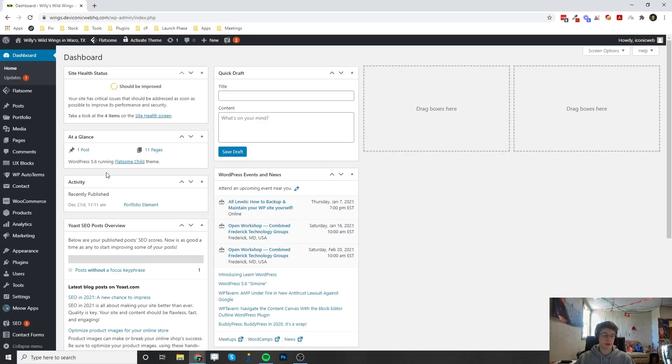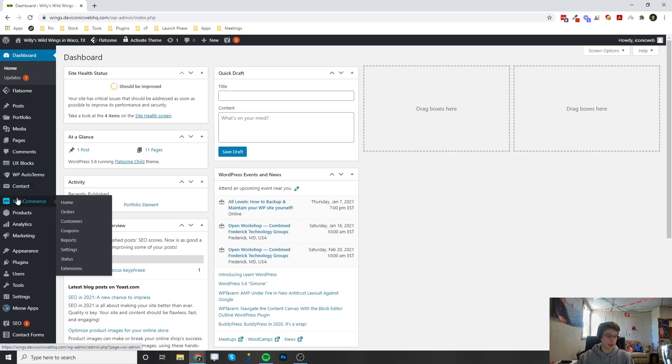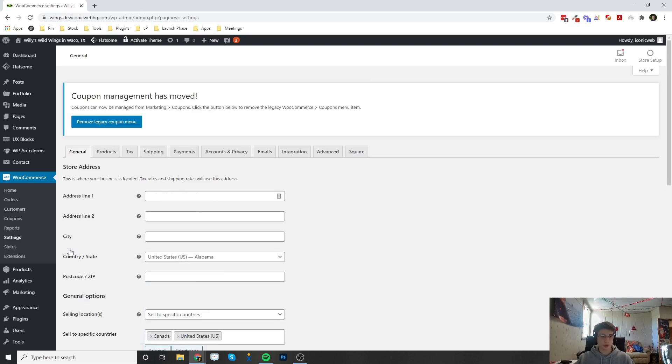Welcome back. This is going to be a video on how to configure the UPS plugin. The first thing you're going to want to do is go to your dashboard, and then to get to the UPS settings, you hover over WooCommerce, click on Settings, and once you're in here, we can click on the Shipping tab.